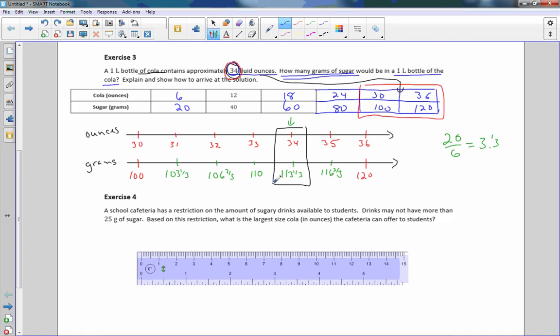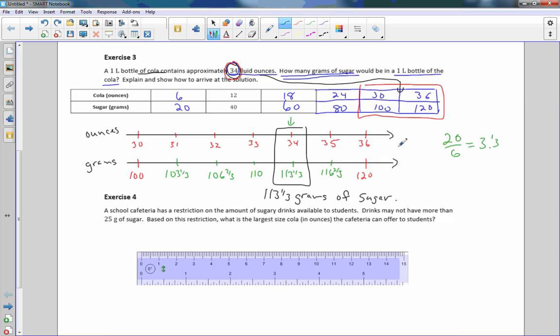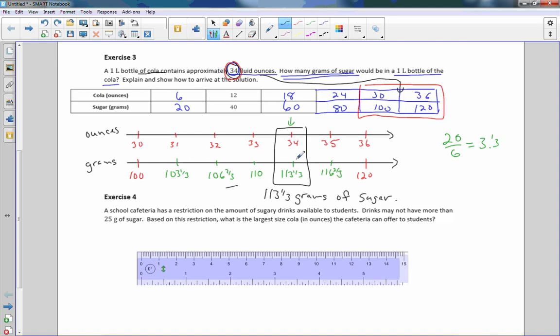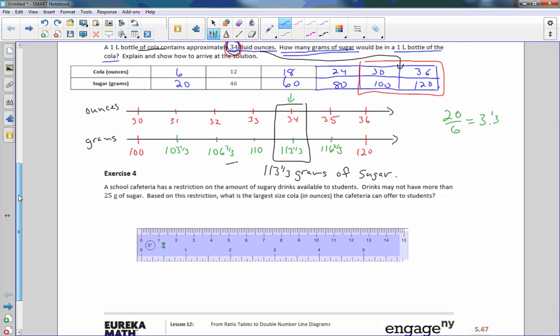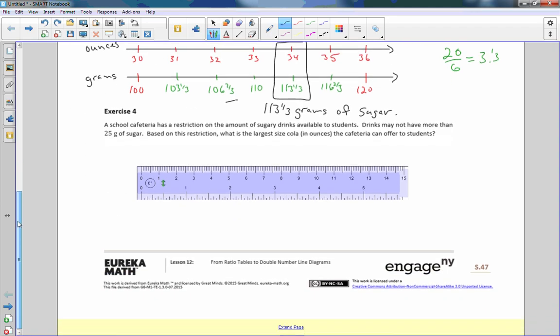Explain and show how you arrived at the solution. How many grams of sugar would be in a liter of cola? 113 and one third grams of sugar. This is just a lesson on zooming in on our solution on a double number line where we know values and we can calculate the distance.